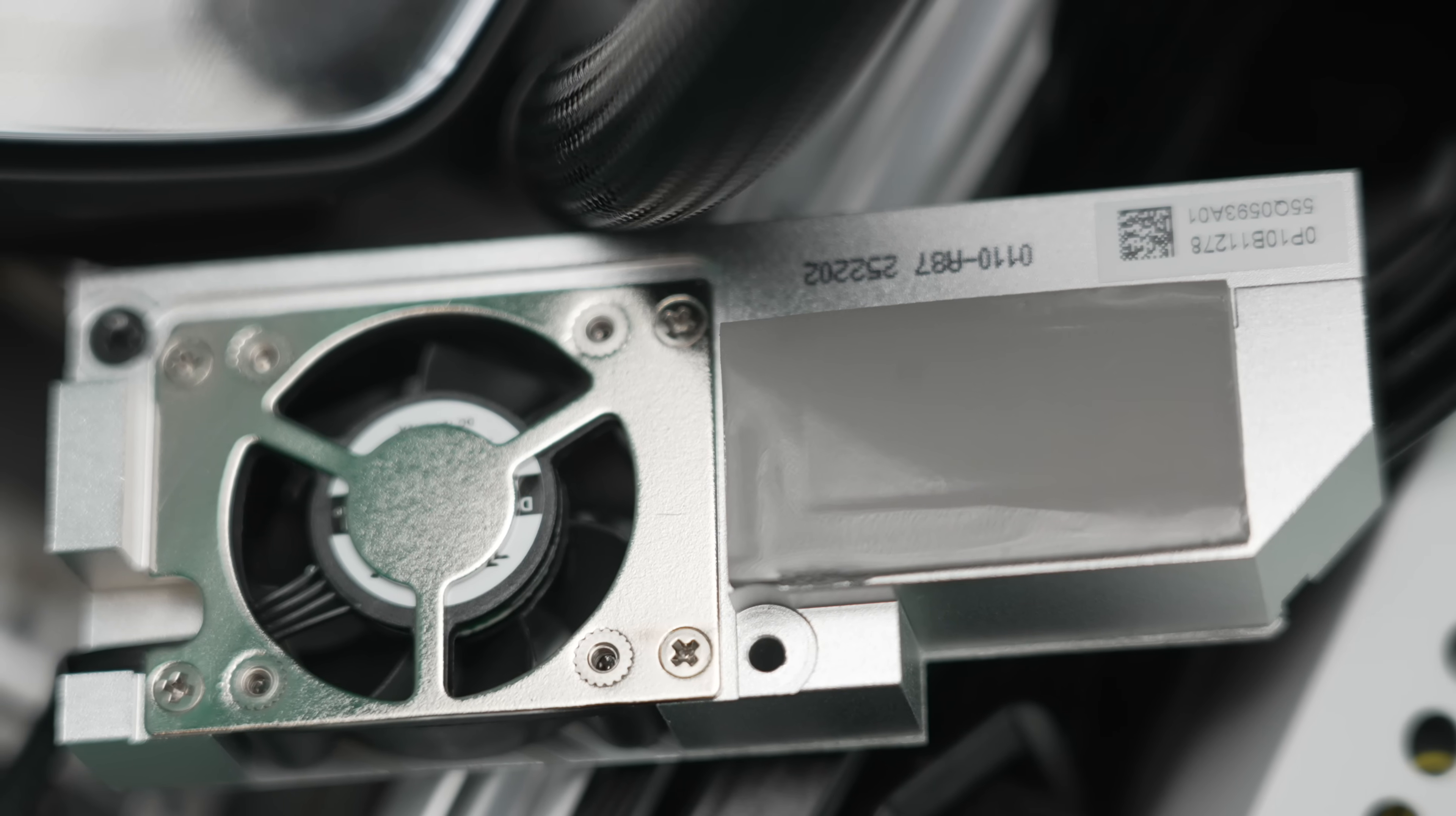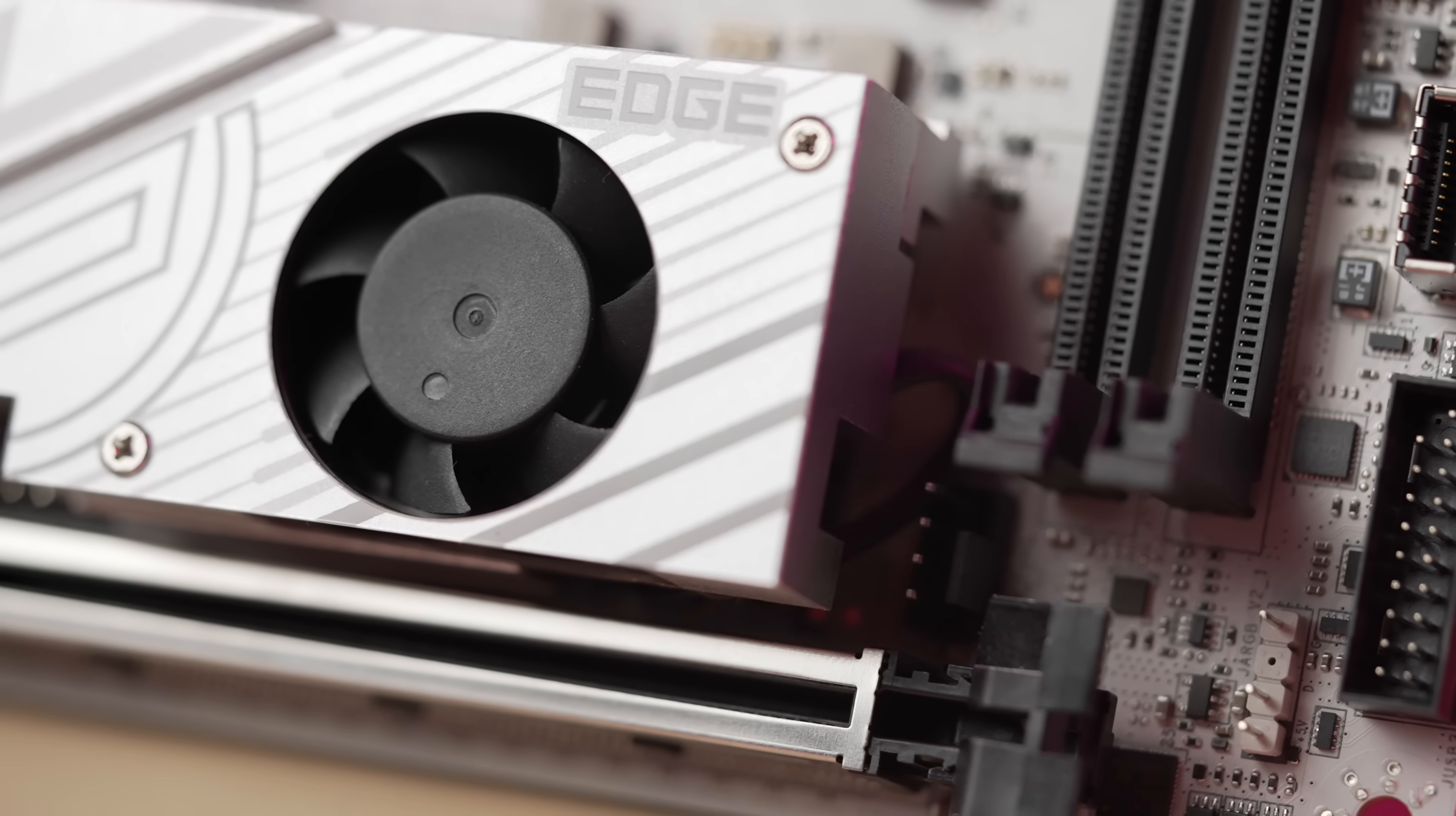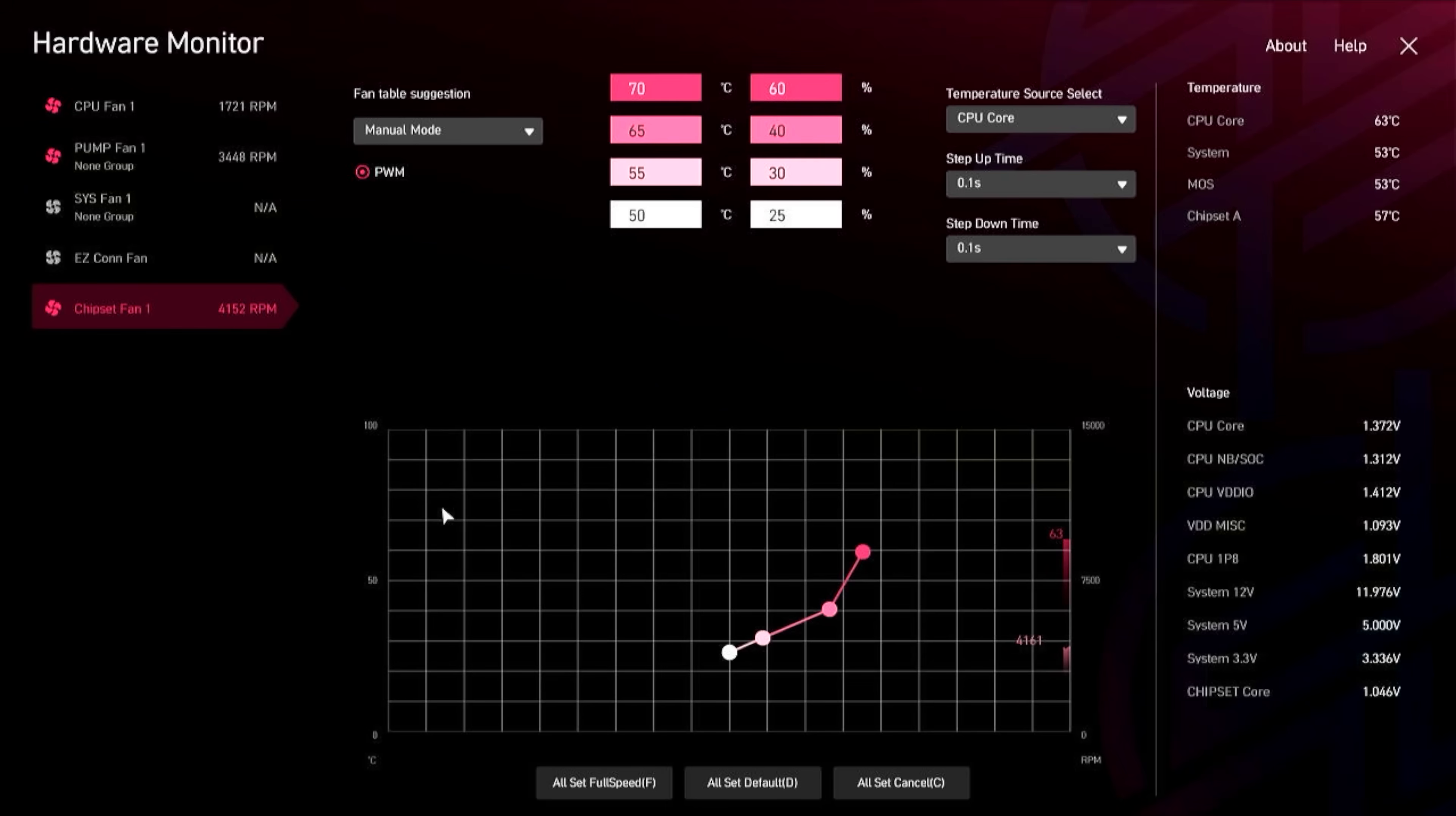However, the mini-fan also circulates to the surrounding areas, such as the power delivery and the chipset. And while users may find this type of board fan to be a nuisance, you can just adjust the fan level in BIOS.